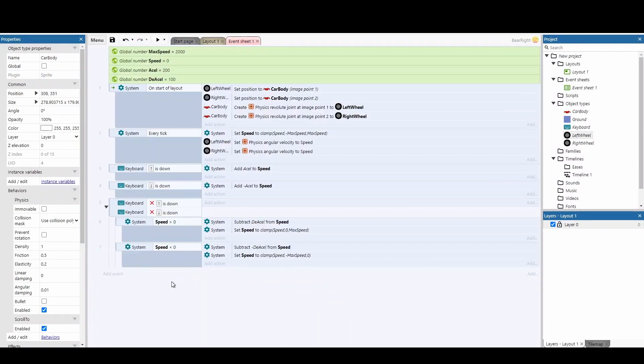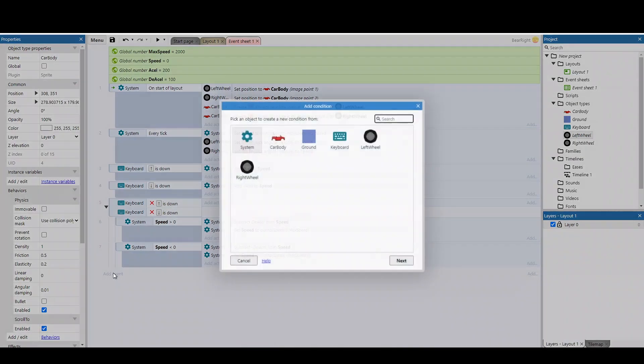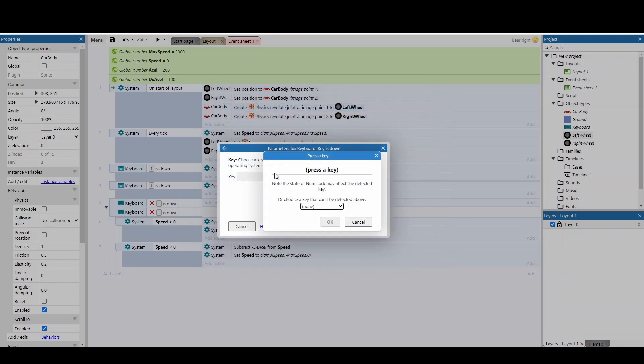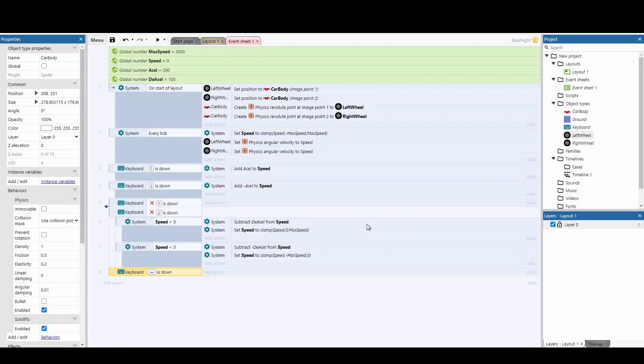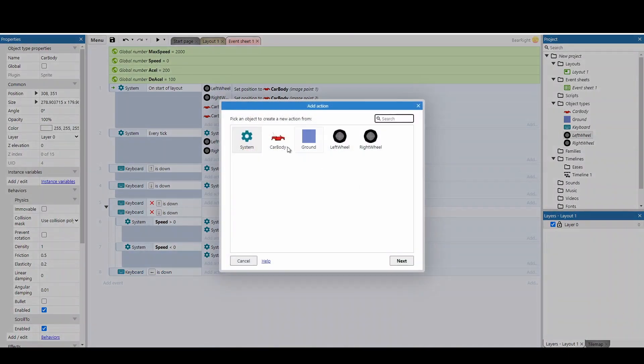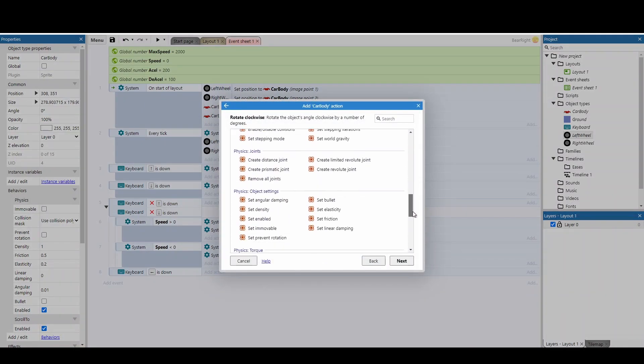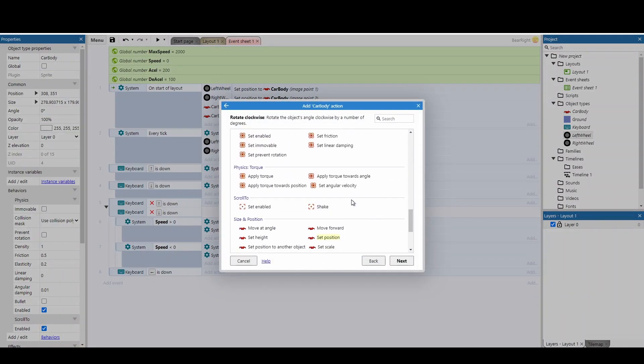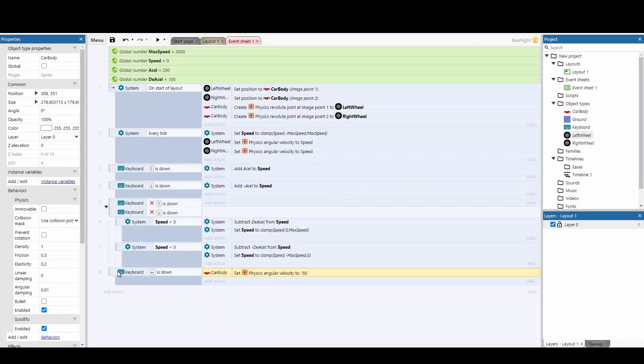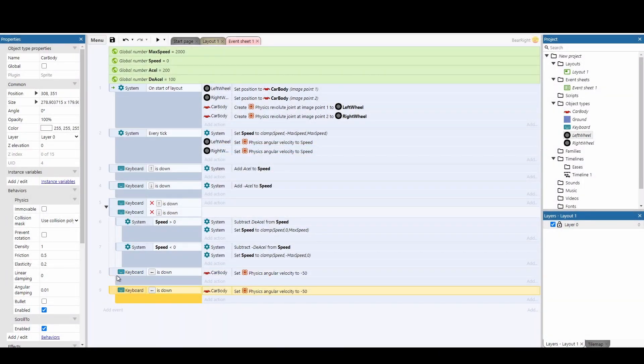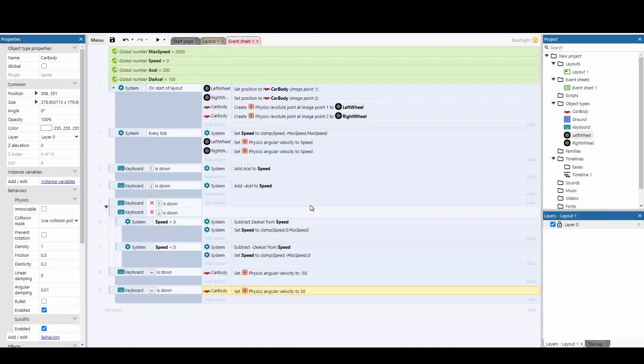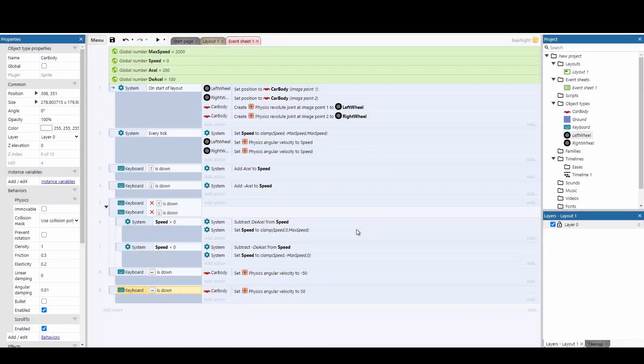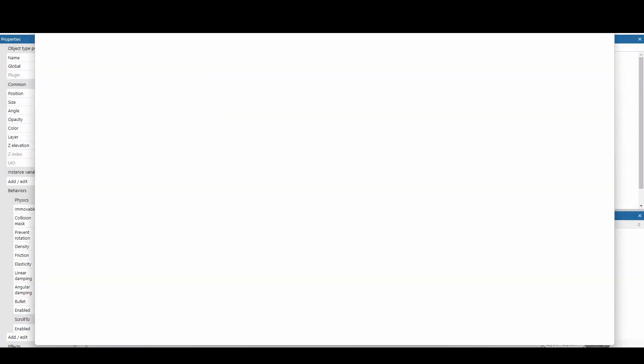I'll admit this is the part I'm not most happy with, but it works. If you can think of better changes, let me know in the comments. Add an event for the keyboard checking if you're holding the left and right keys to move the car in the air. Add an action to the car body to set the angle of velocity. I've set it to minus 50 for left and 50 for right, but you can play around with these numbers. That's it—we can now steer the car in mid-air. Let's see what this looks like.